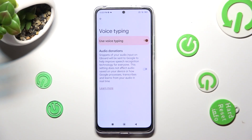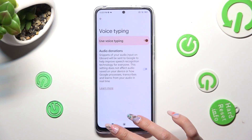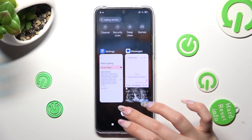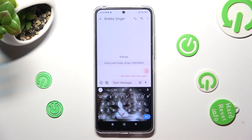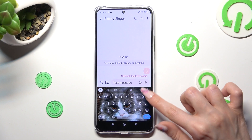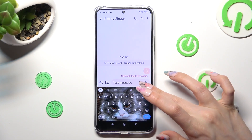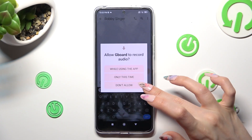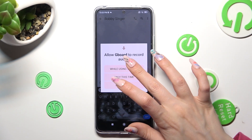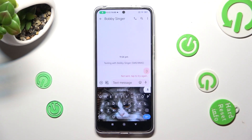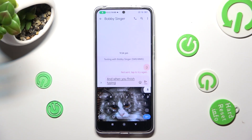When you're ready, go back to your keyboard. Now you can finally tap on the microphone icon, select while using the app in the pop-up, and when you finish typing, click on the same icon again.